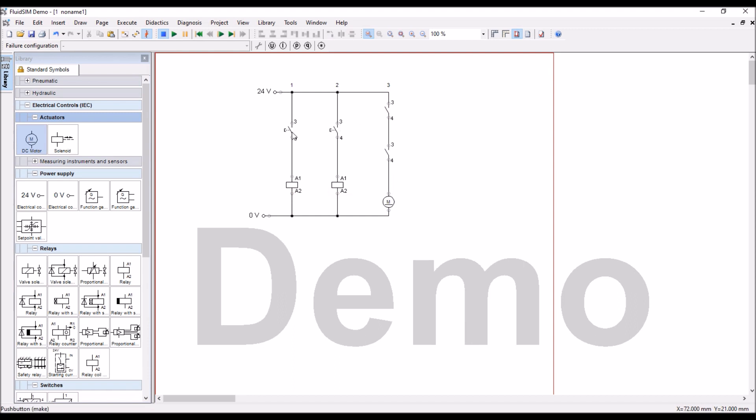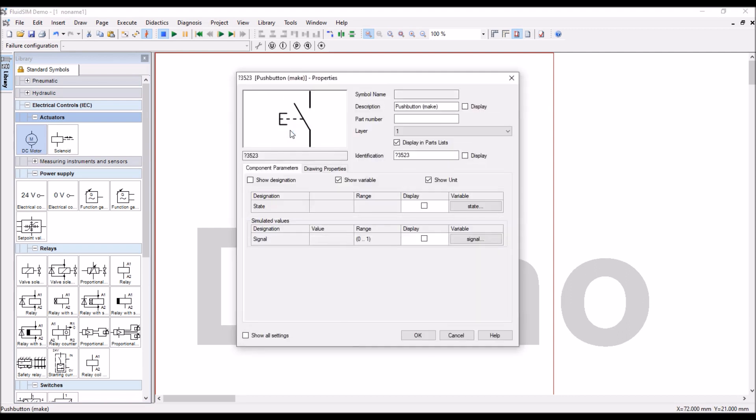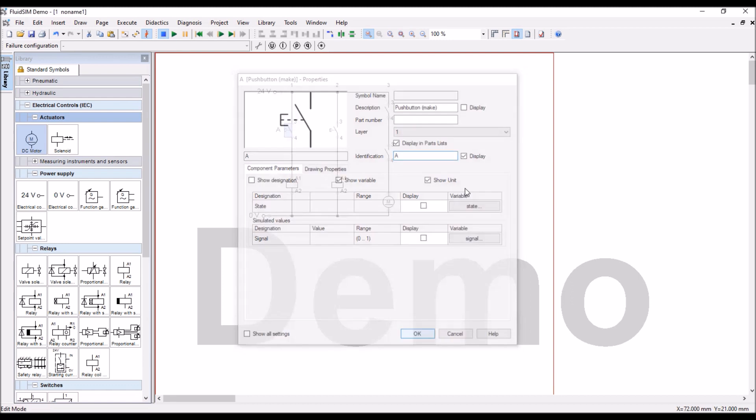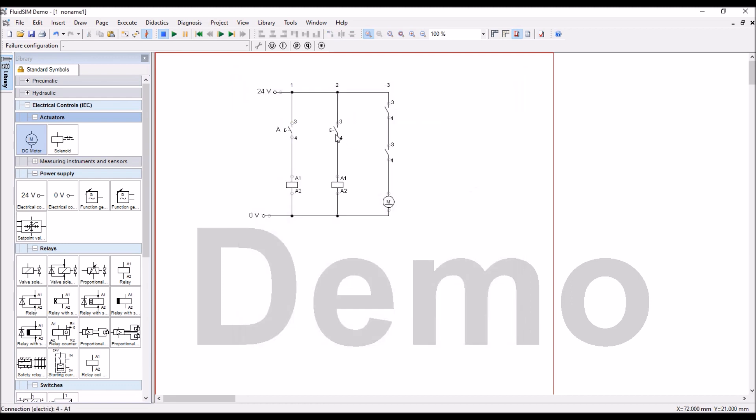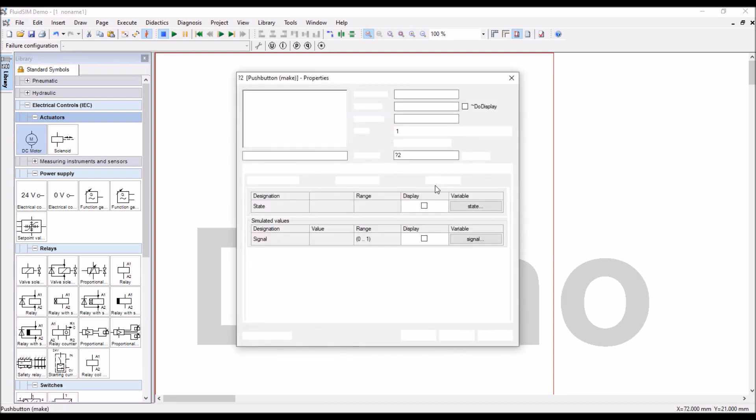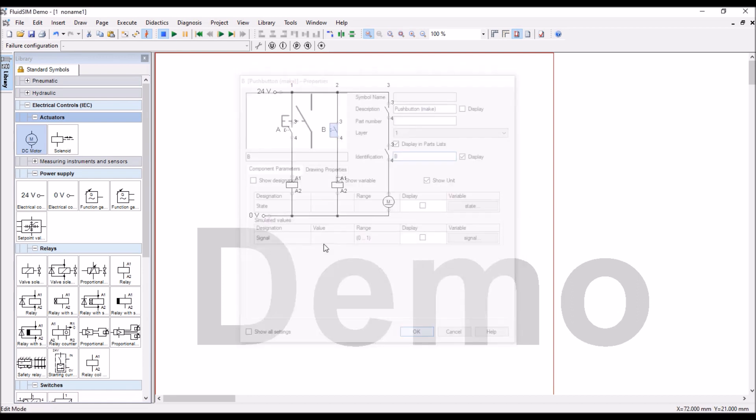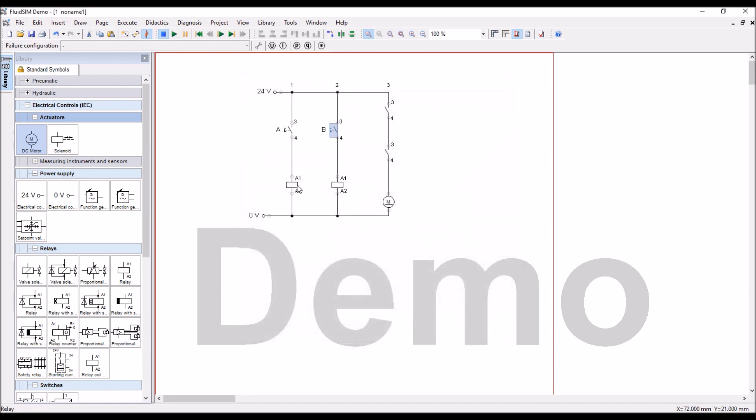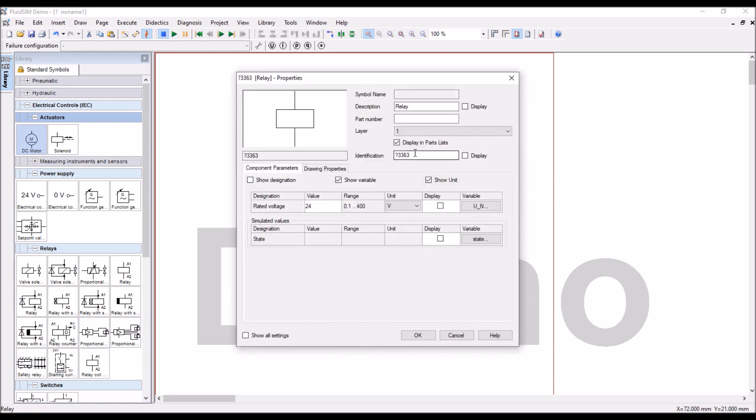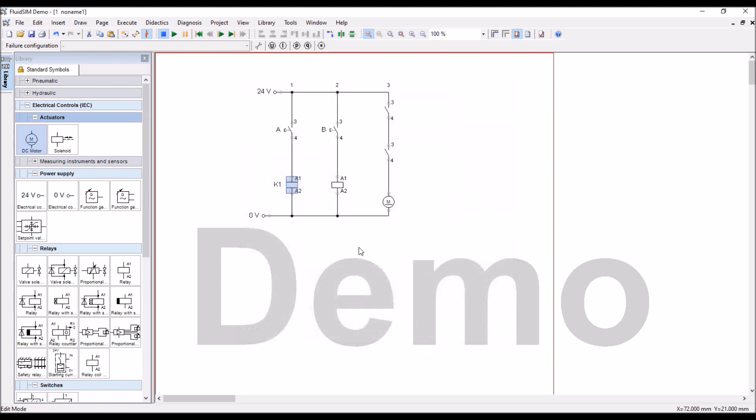Now labeling, so double click on switch one, and I label it as A, input A. Input B. And this one, I will name it as K1, that is the name of the relay coil, K1, this is K2.